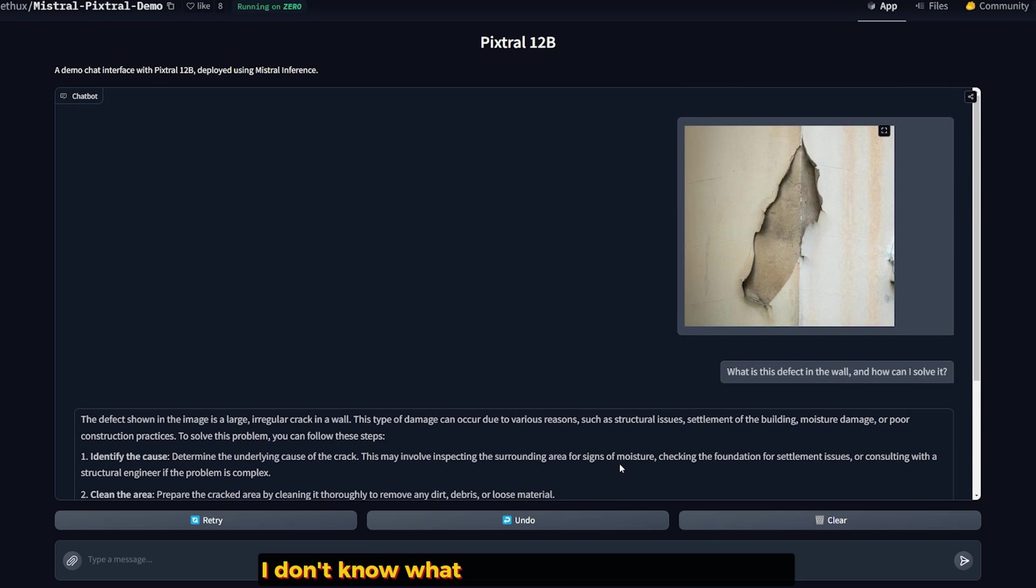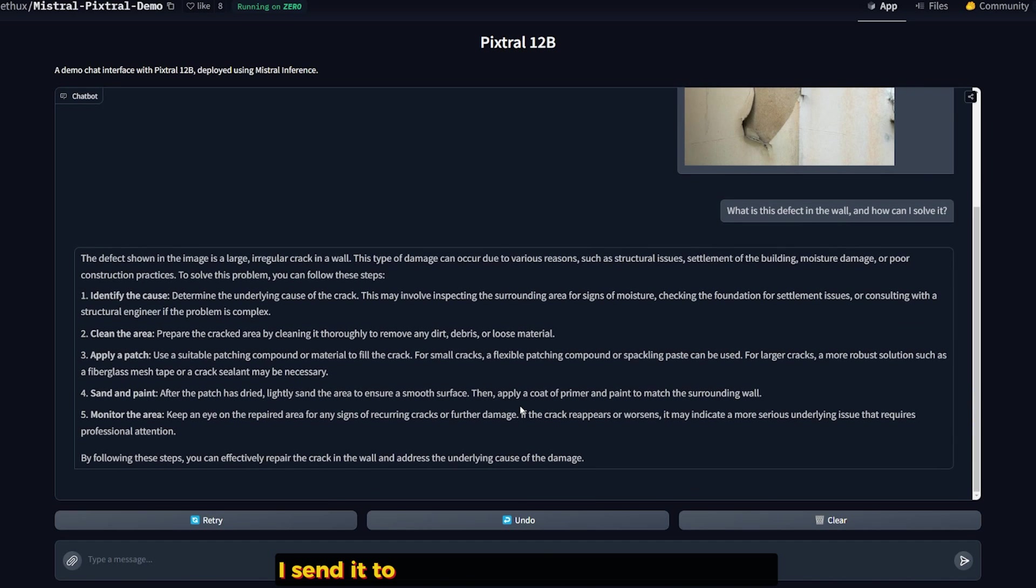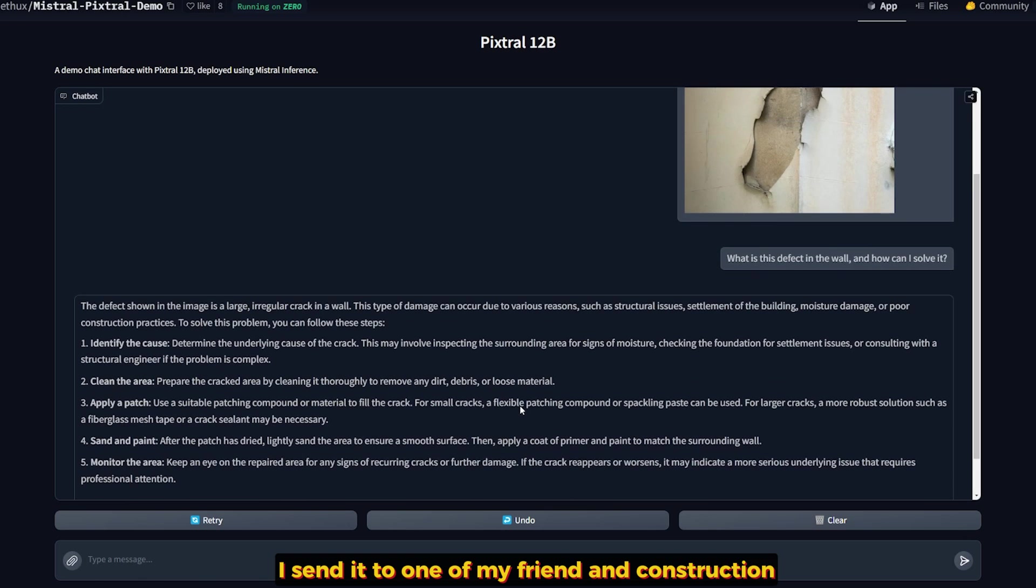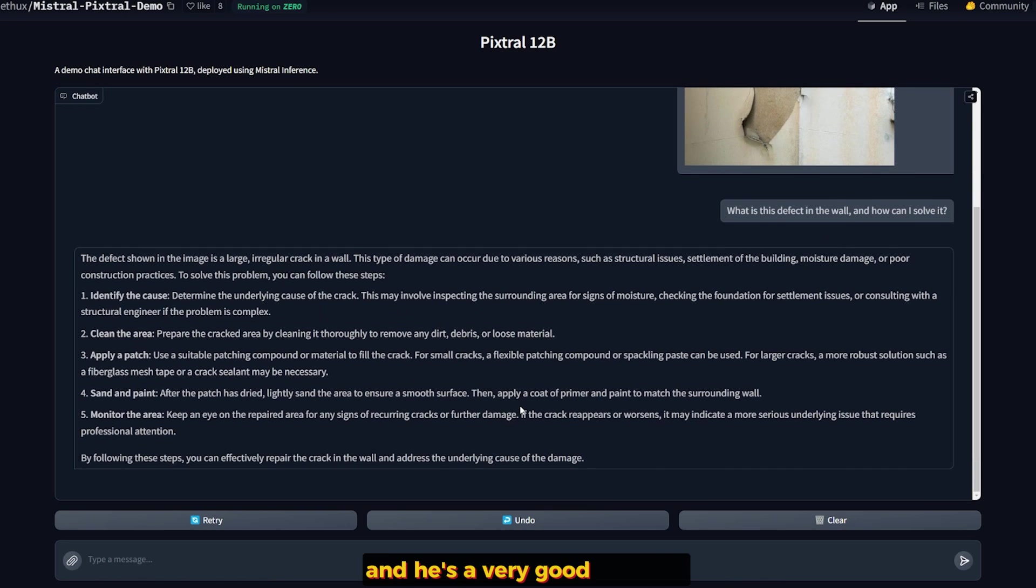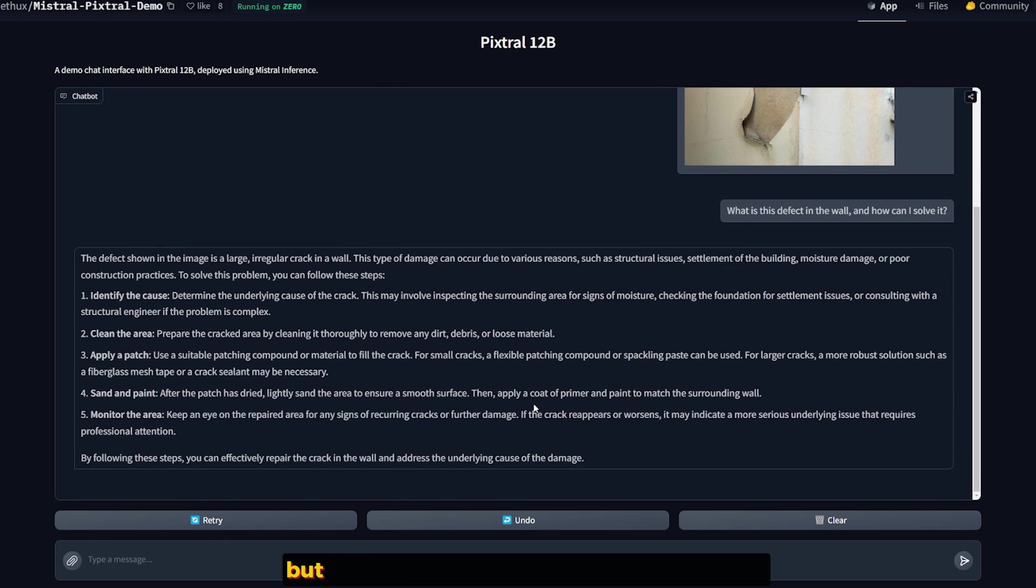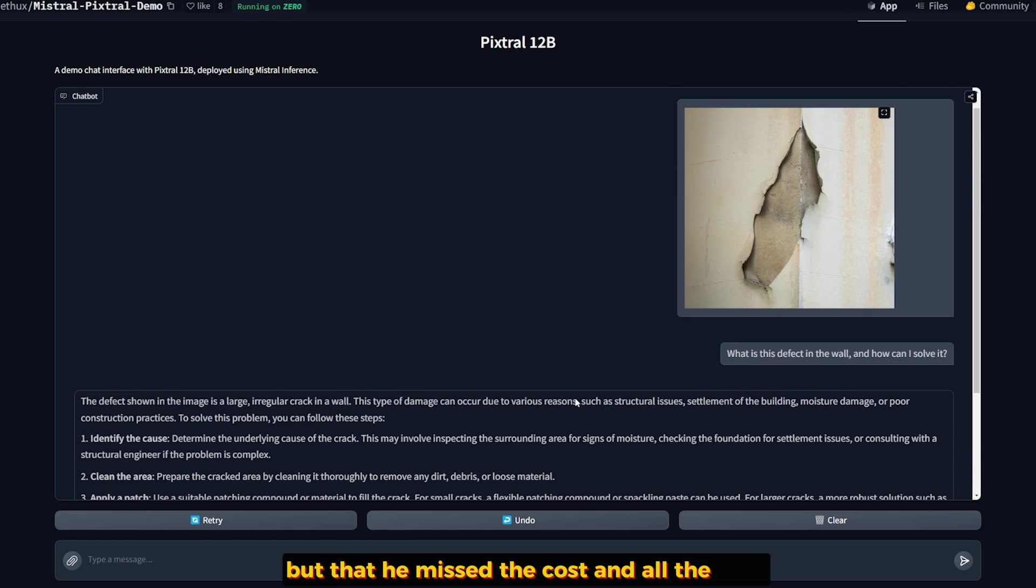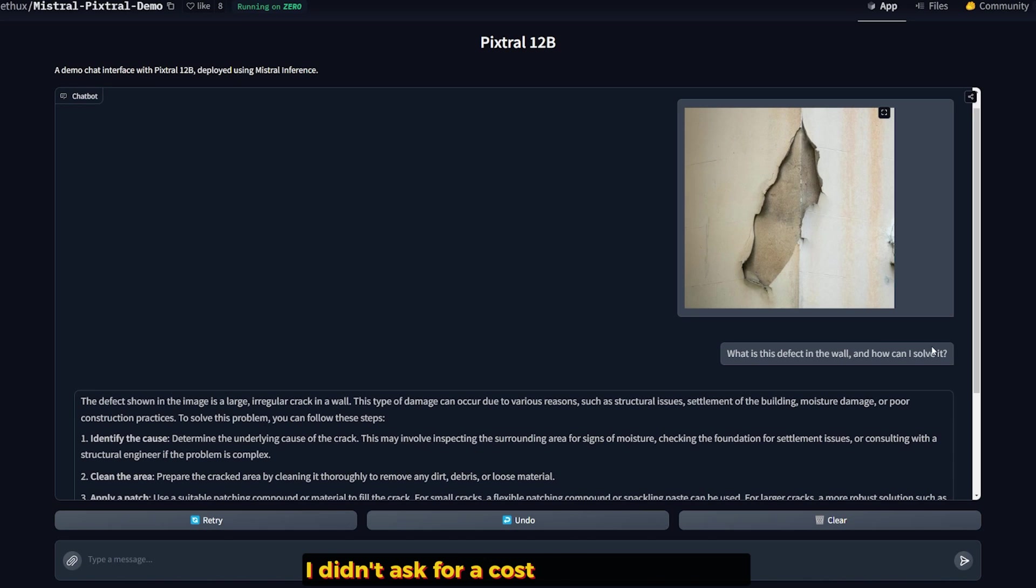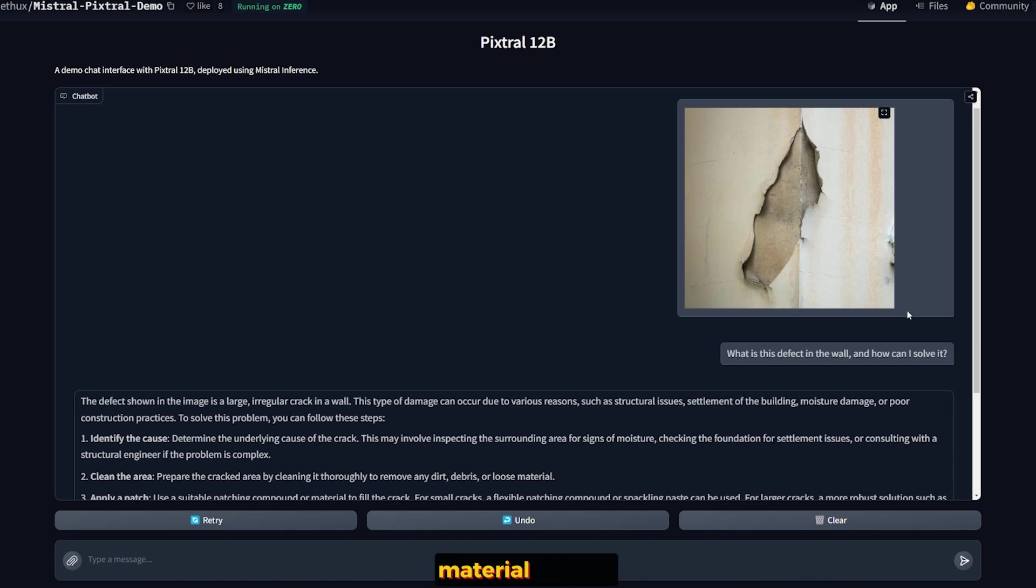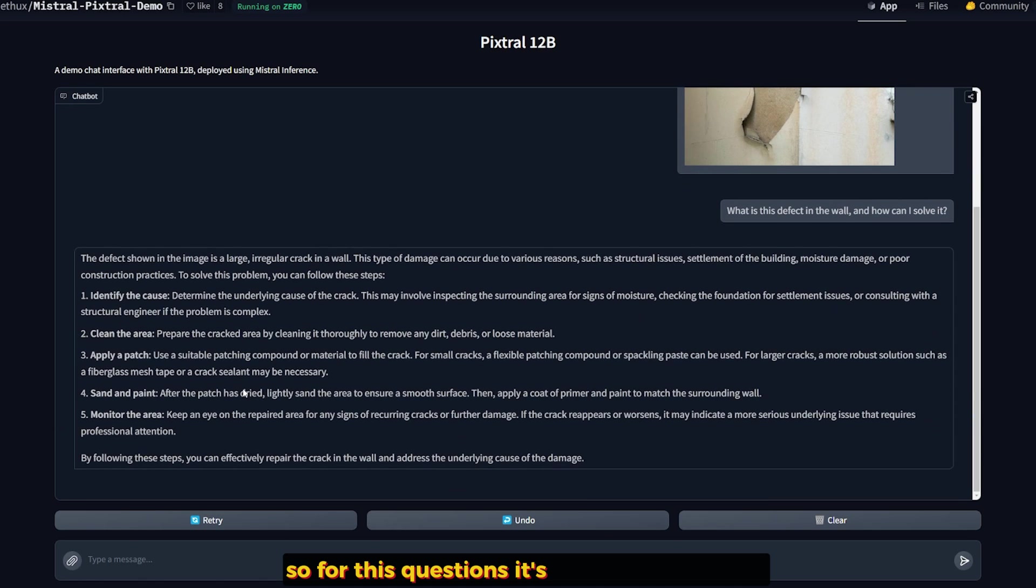Now I actually took this entire output and sent it to one of my friends in construction. He's a German construction engineer and he's a very good one also. He told me this is a very good answer, but it missed the cost and all the stuff. But it's all right. I didn't ask for the cost or what materials are required to fix it. So for this question, it's best and success.